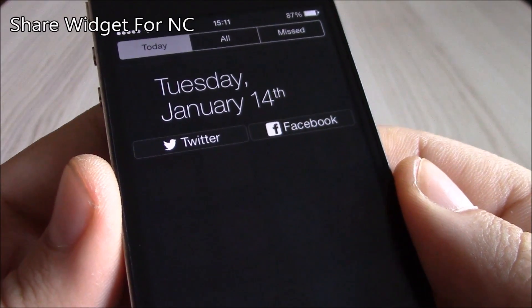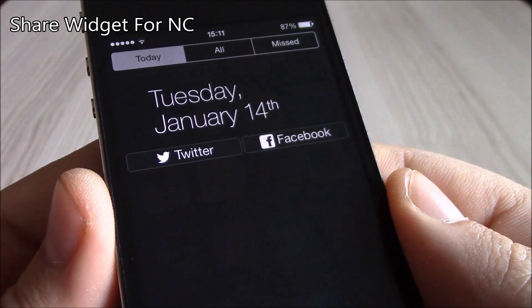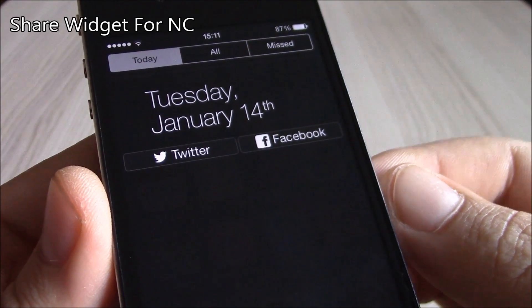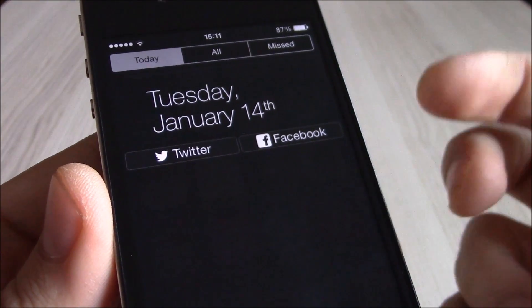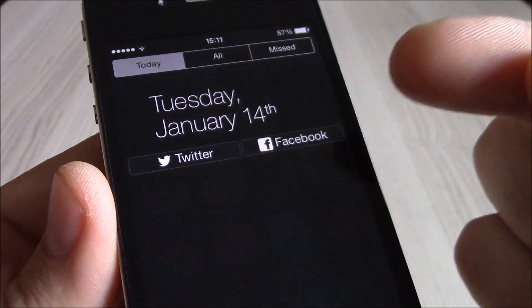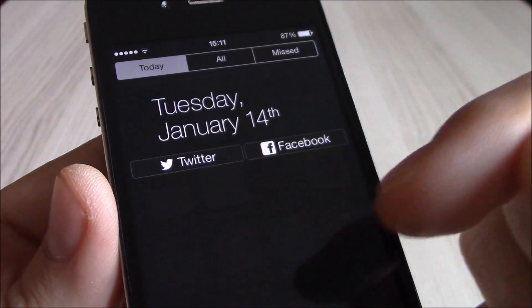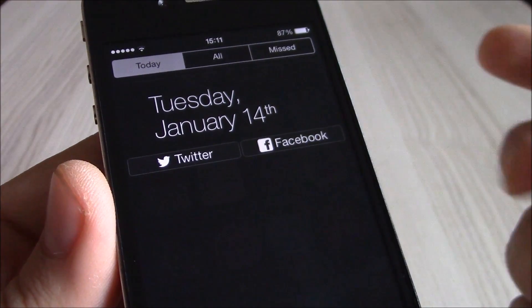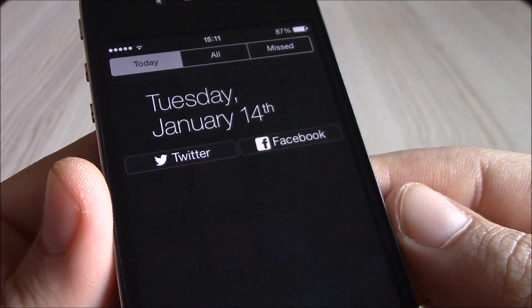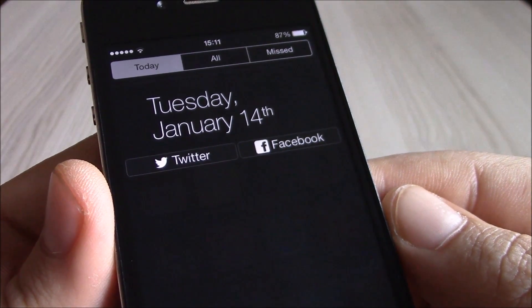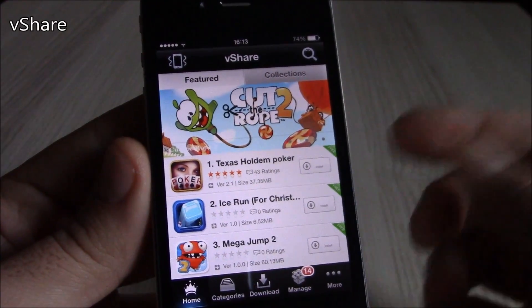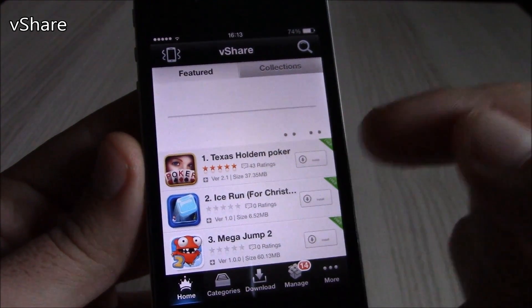Our next tweak is Share Widget for Notification Center. This is a pretty useful tweak — just go to settings, go under Notification Center, enable it, and now you have it right there. You can go ahead and post to Facebook or Twitter directly from your Notification Center.